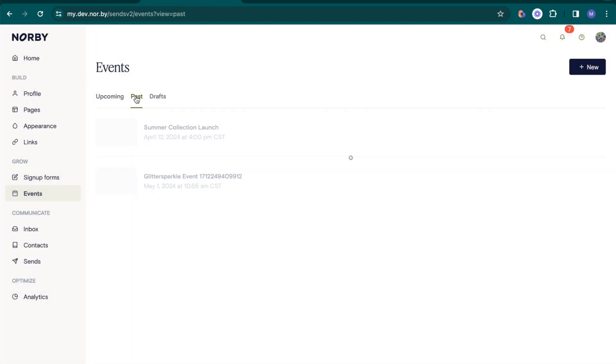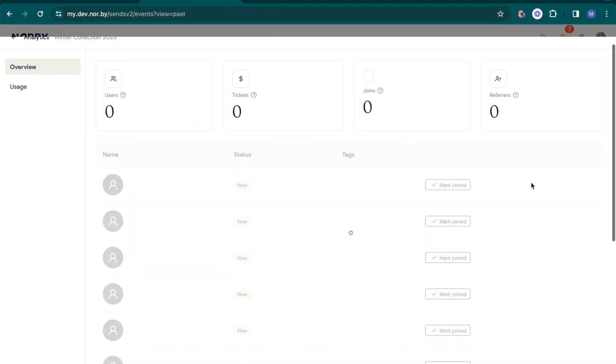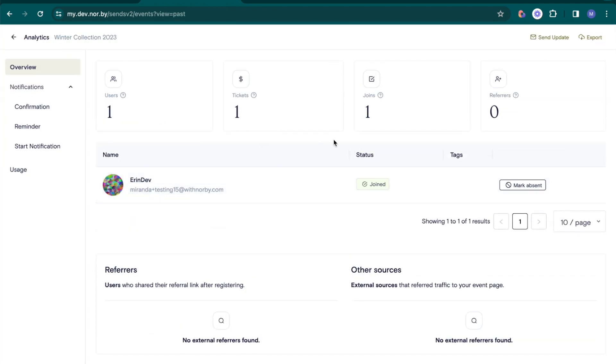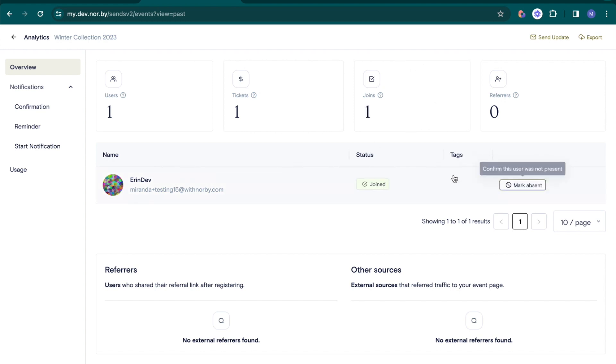For post-event analytics, you can check attendee data using the joins metric. This lets you mark registrants as present or absent for accurate record keeping.